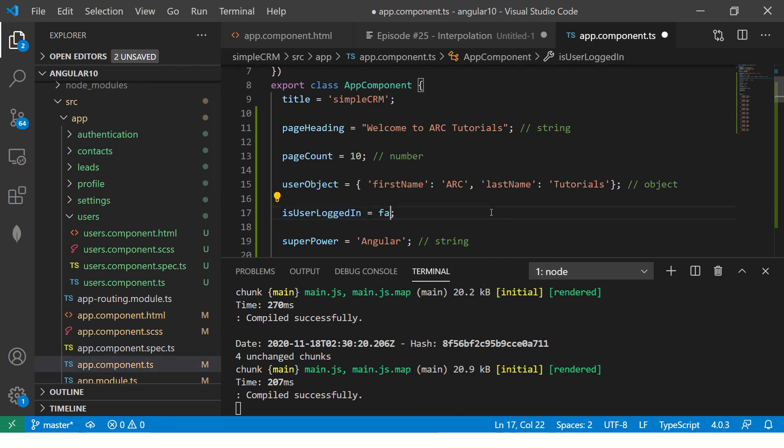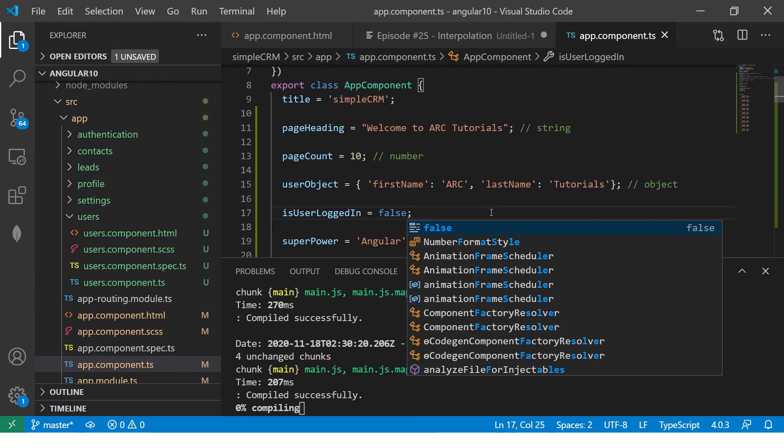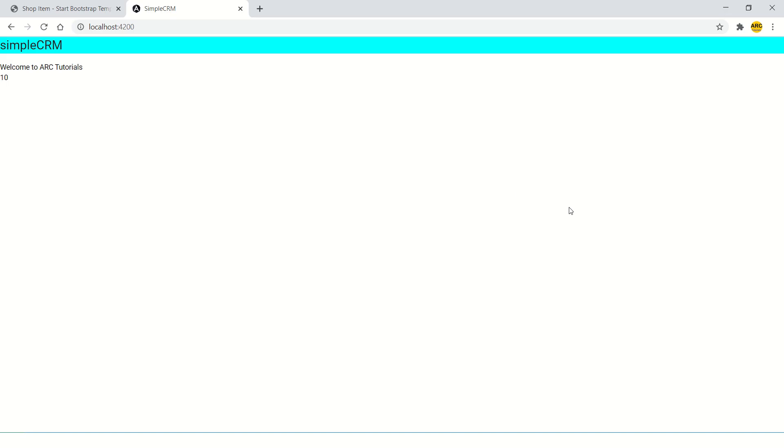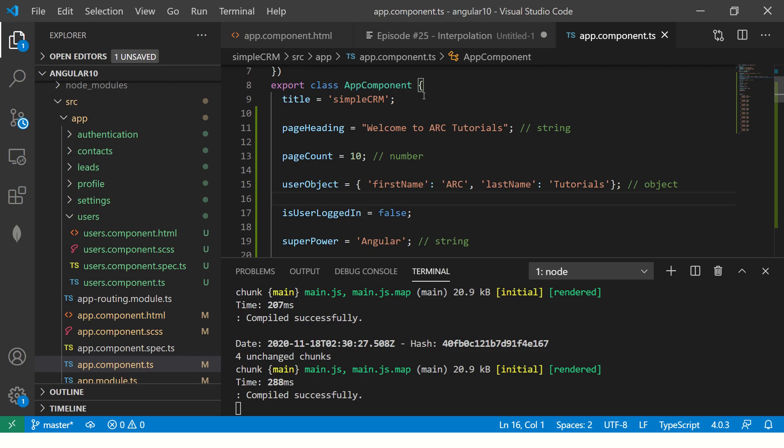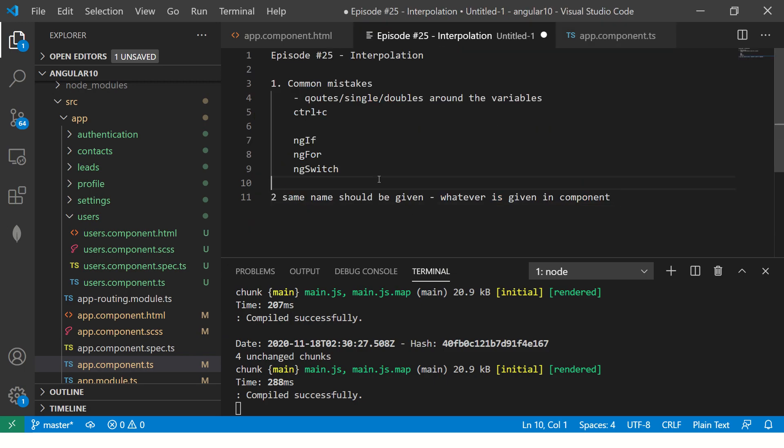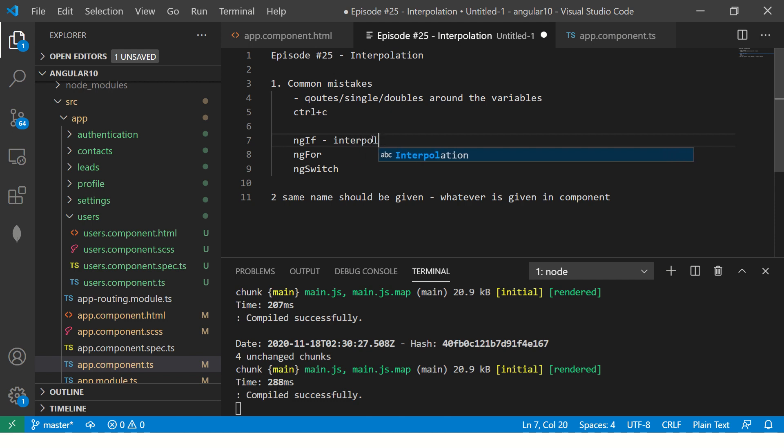Now let me switch this off to false. Now you see now it's not showing up. So this is one way where we are using interpolation with ng-if.